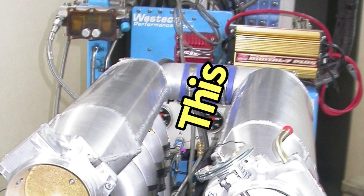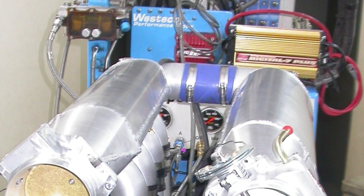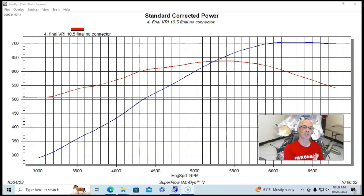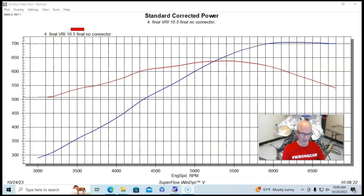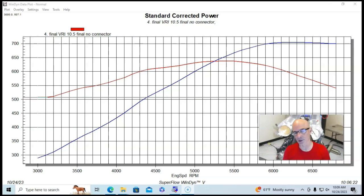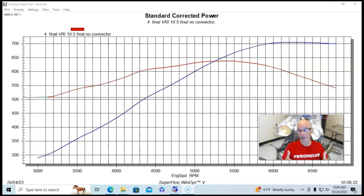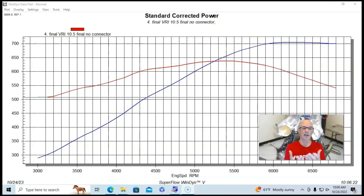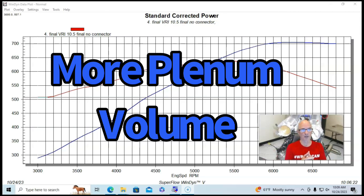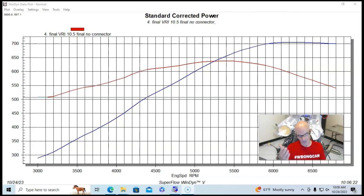This allows me to connect these two together using a series of tubes and silicone couplers. And what we do is run it with those and without those. And when you join those two together, what you're doing is effectively increasing the plenum volume. So let's see what happens.